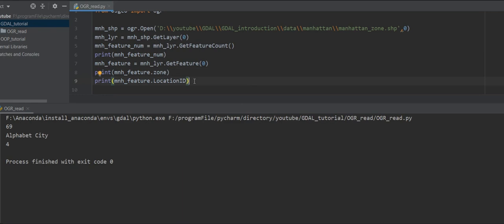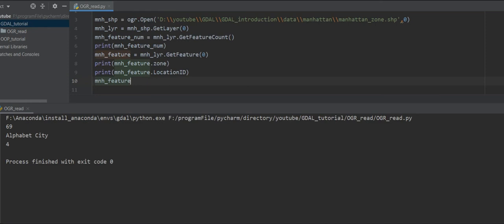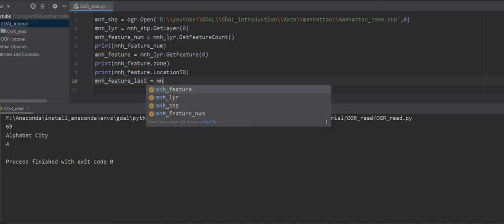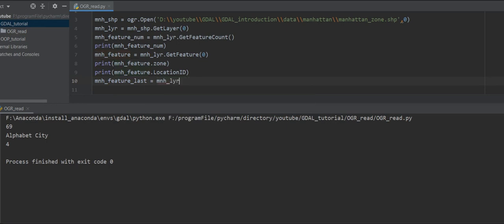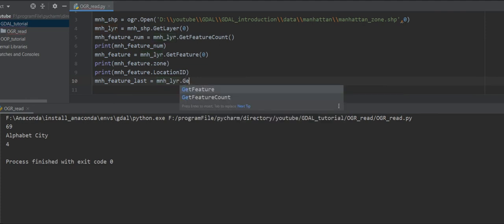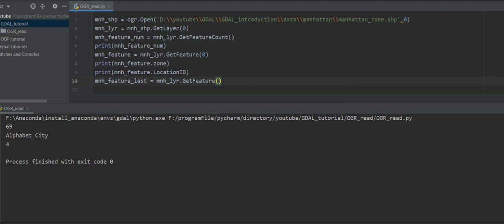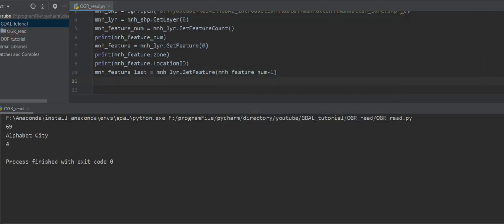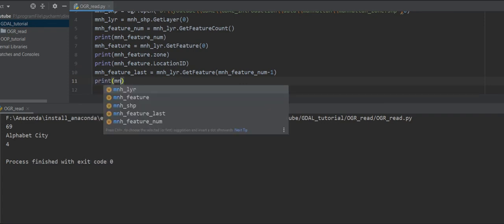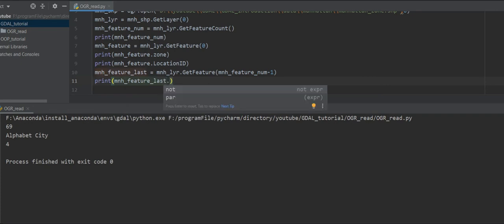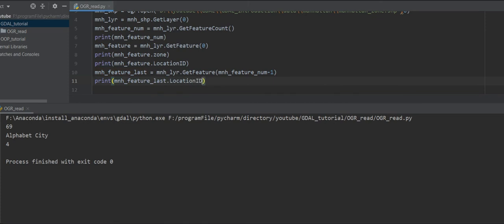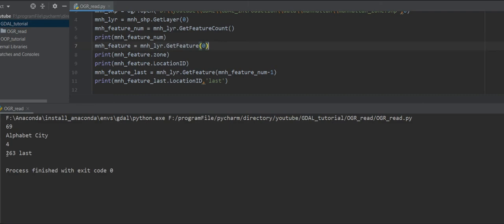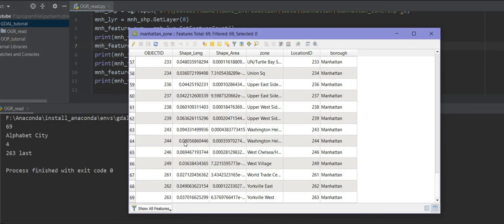We can also get the last feature — 'manhattan_feature_last = manhattan_layer.GetFeature()'. I should pass the last index, which is equal to 'manhattan_feature_num minus 1'. Then I print 'manhattan_feature_last.location_id' — and I put 'last' in the label so we don't get confused. After running, we get 263. So location ID 263 is the last one.